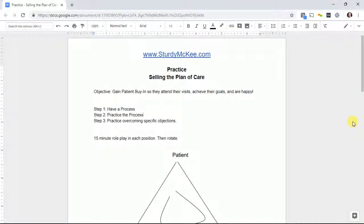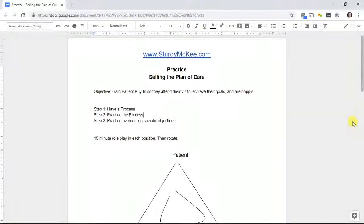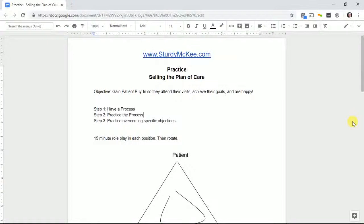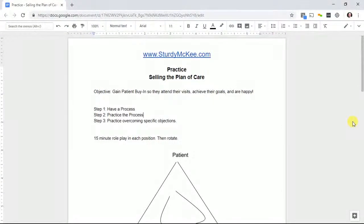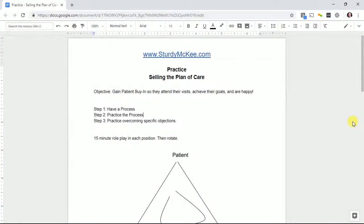So have a process. Step two is practice the process, and step three is practice the process while overcoming specific objections.